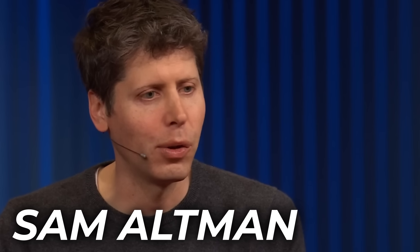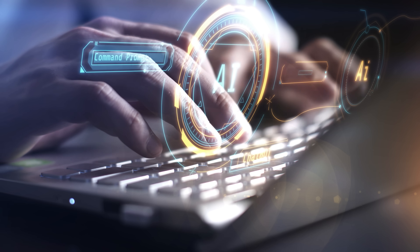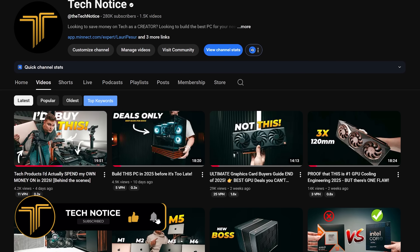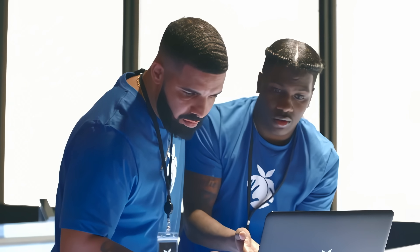Every story needs a villain, and in this story we're going to name him Sam Altman — that's Sam Altman from OpenAI. Welcome to the channel, this is Tech Notice, a creator-focused PC and tech channel. And if you don't know what DRAM or RAM is, let me very quickly explain that so everyone's on the same page.